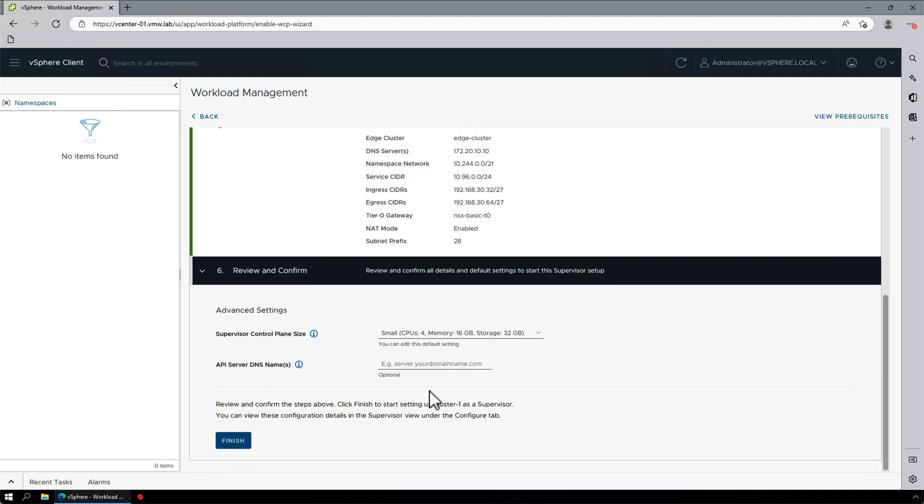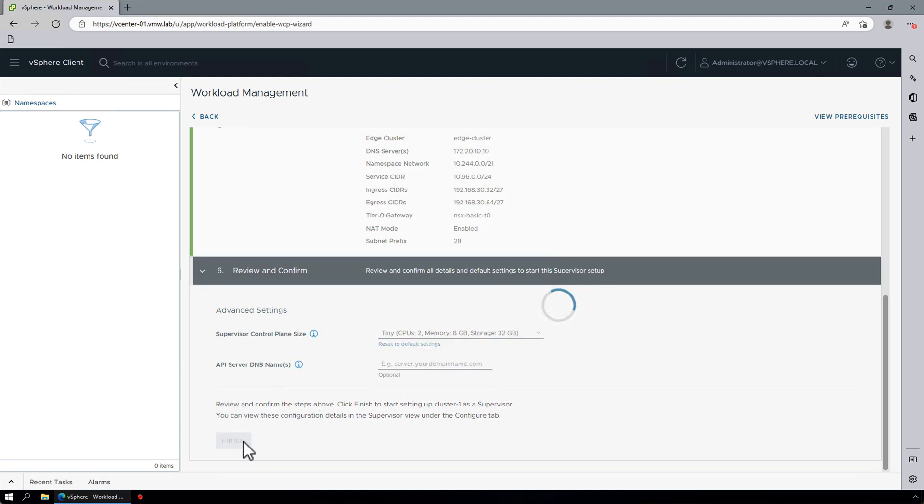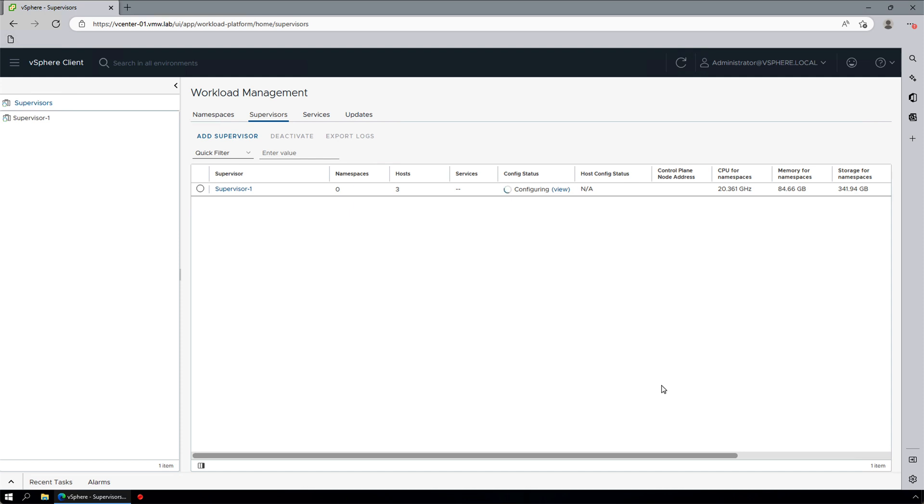Finally, we will select the desired size for the control plane. For our demo, we'll just select Tiny. We'll click on Finish and wait for our supervisor configuration to complete.